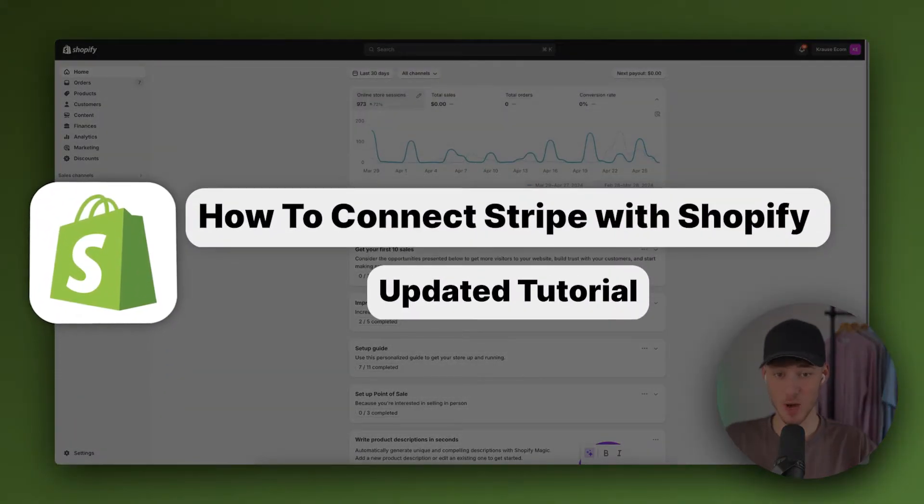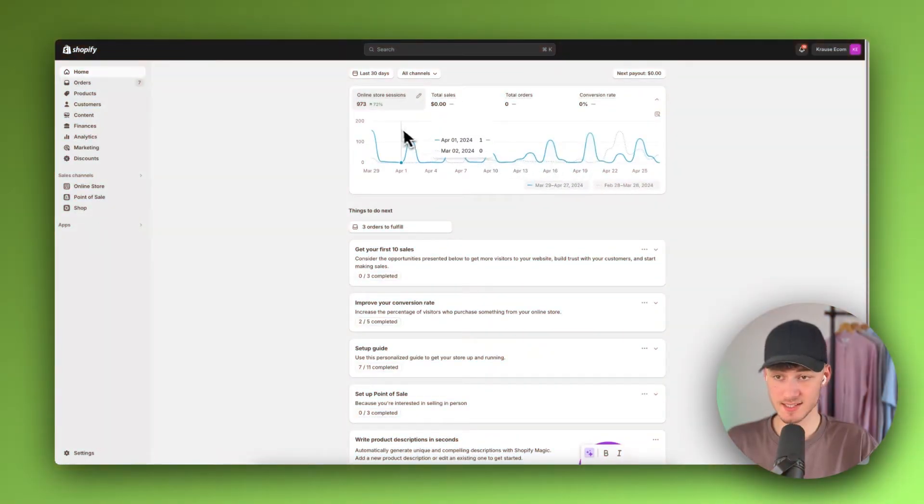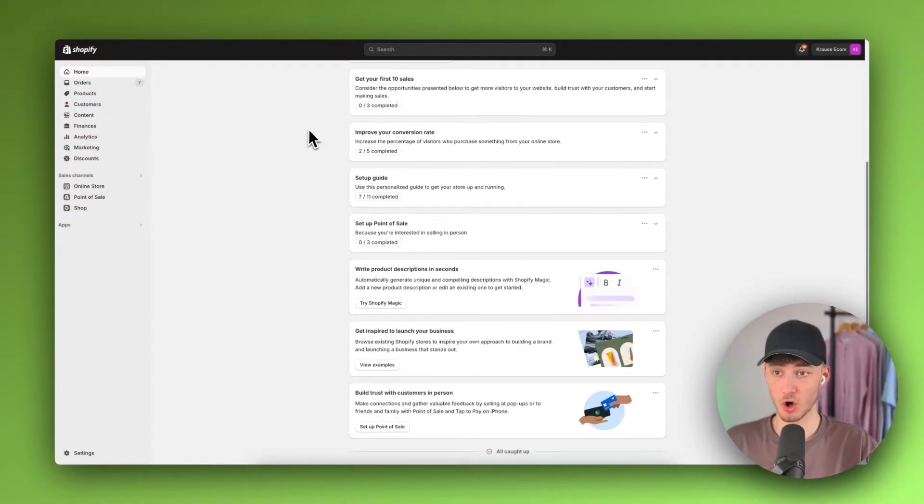How to connect Stripe with Shopify. To get started, simply log in to your Shopify dashboard.